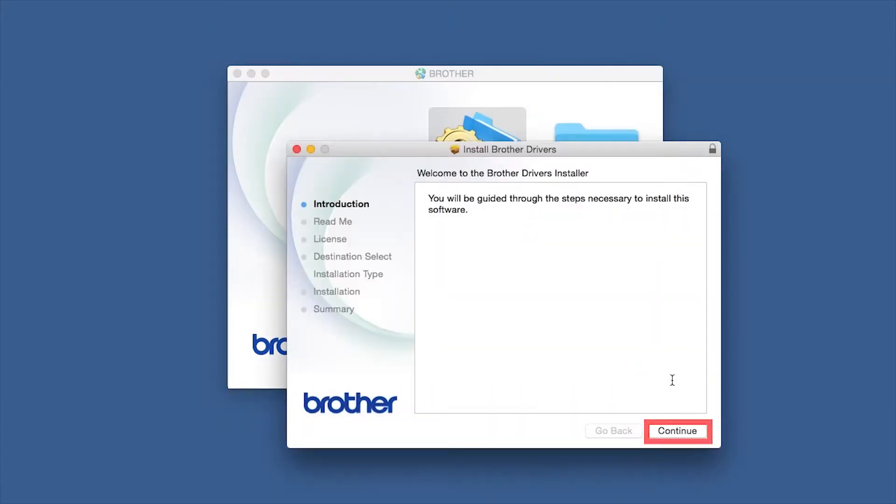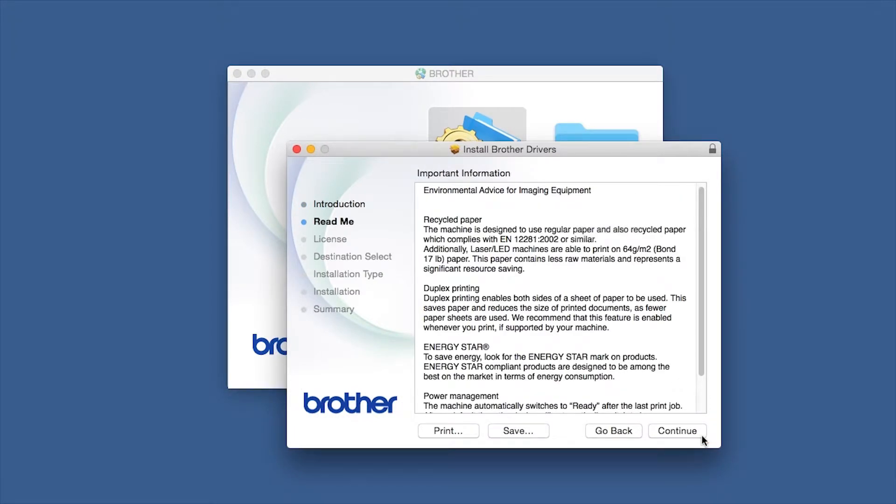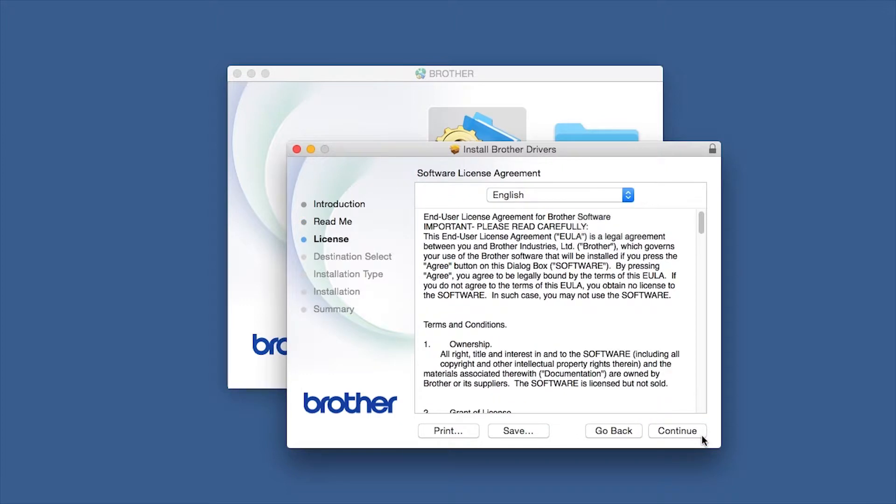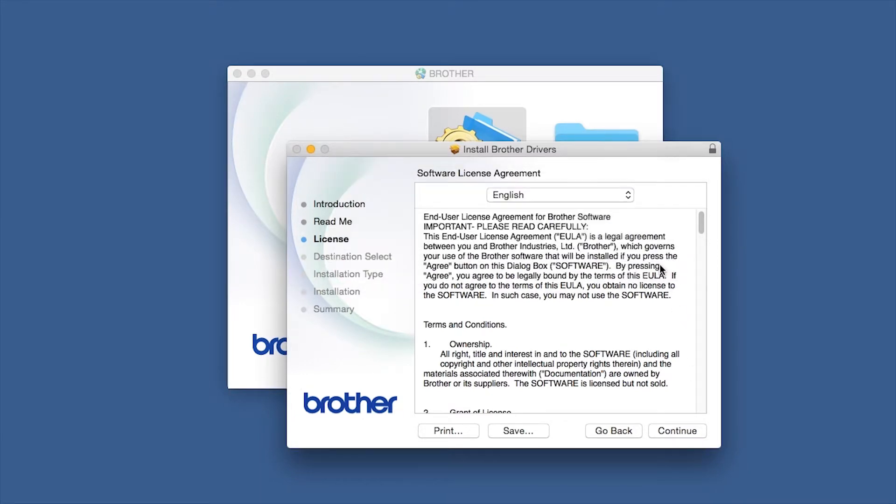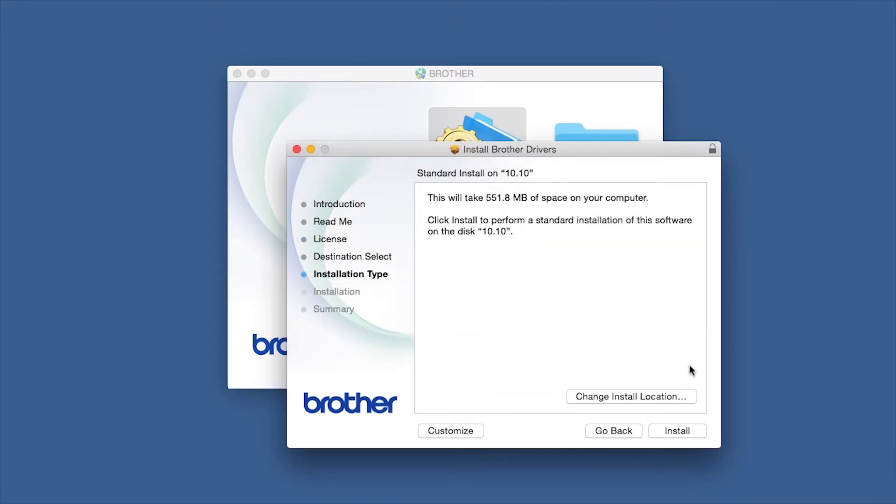When the Driver Installer window opens, click Continue. Familiarize yourself with the environmental impacts of your Brother machine and click Continue. Click Continue, then click Agree to accept the license agreement. Click Install.